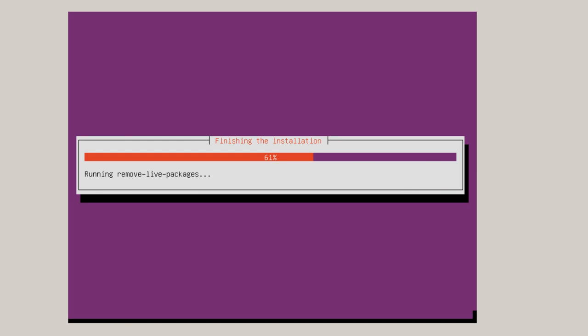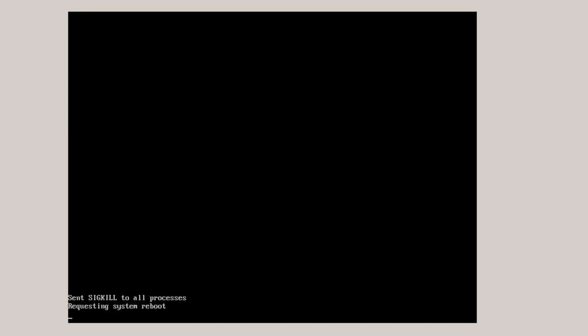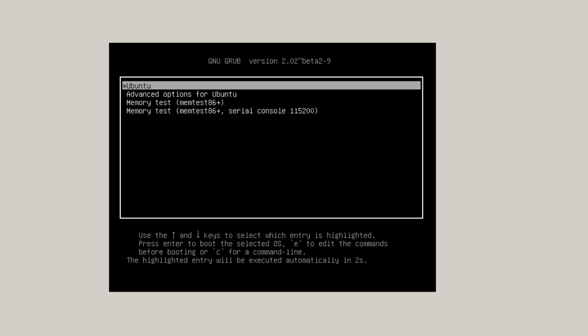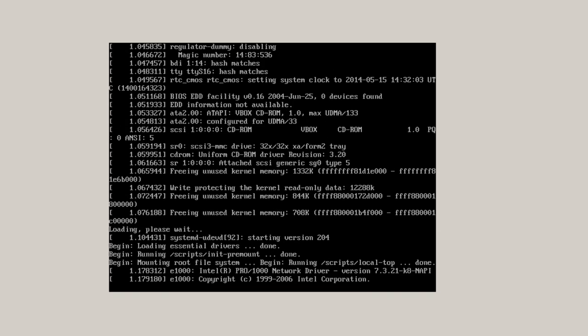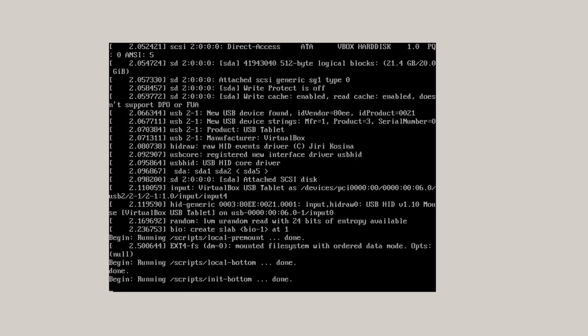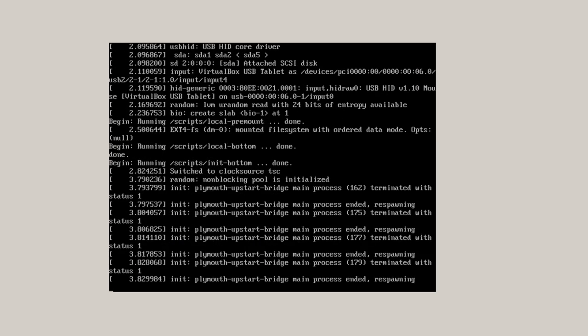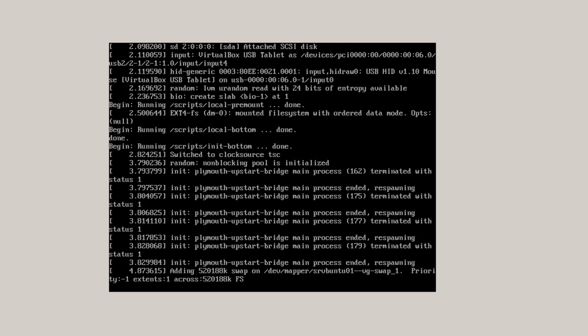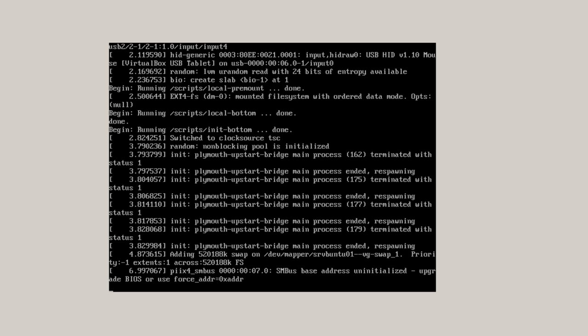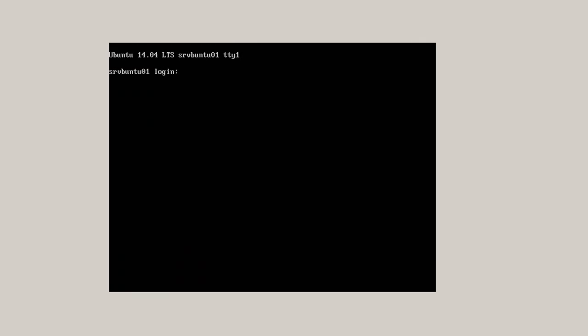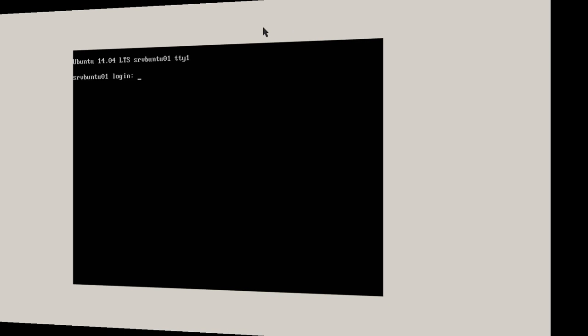I'll remove the ISO file from the VirtualBox manager setting. So it's going to reboot. And that's pretty much it for the install process. And here we have the login screen. That's it for an install.